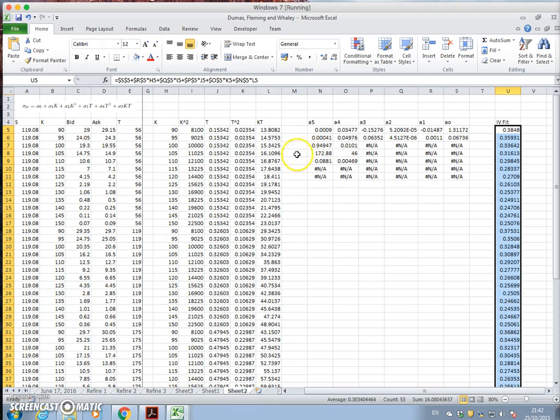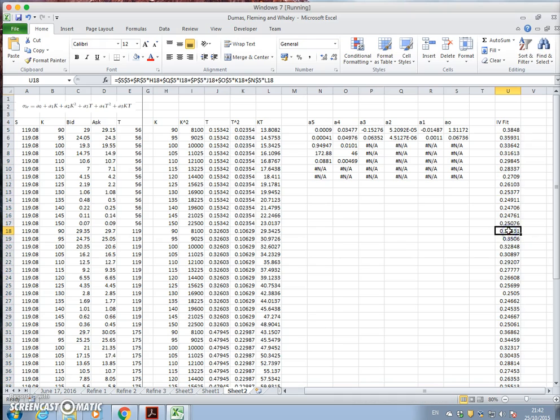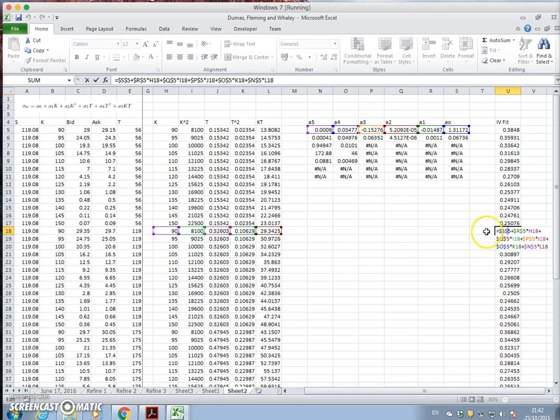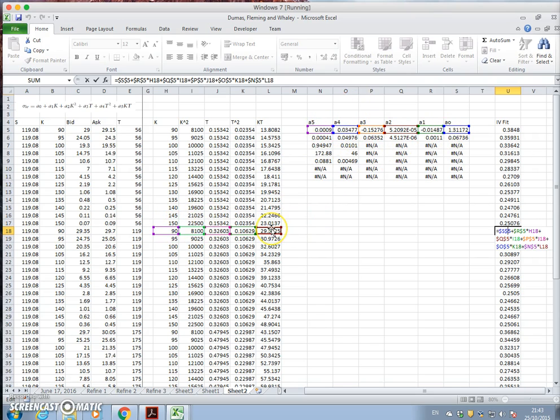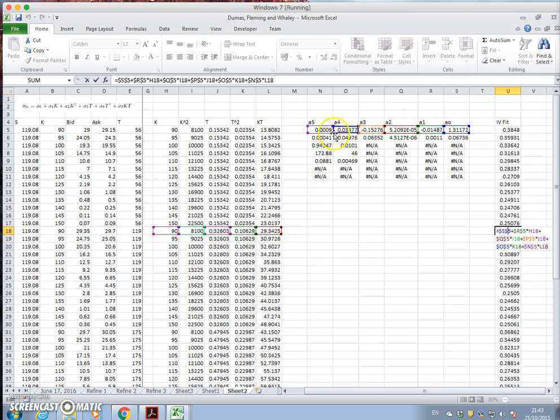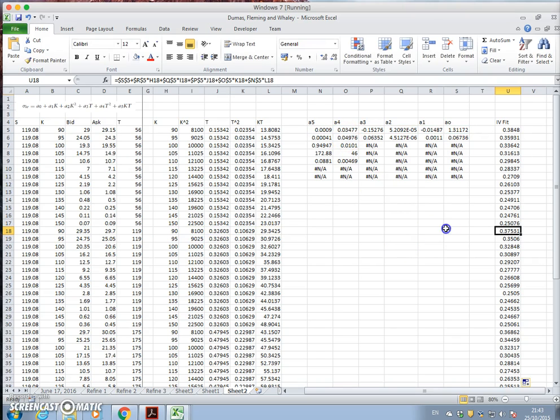And we can think of, in other words, if we take this cell here, it is basically we take these parameter coefficients, and we take the inputs of k, k2, t, t to the power of 2, and kt, and multiply respectively by these parameter values.